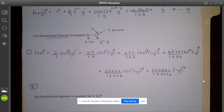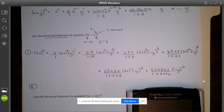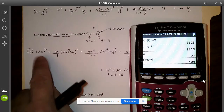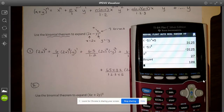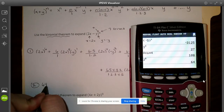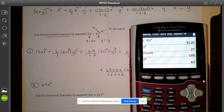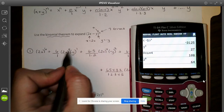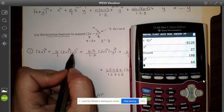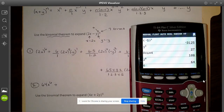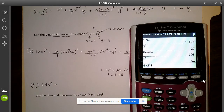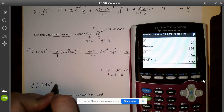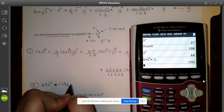Now the second step is to clean it up. The first term: since 2x is in parentheses, you need to raise 2 to the sixth. 2 to the sixth is 64, so the first term is 64x to the sixth. For the second term, I have 6, and 2 to the fifth, and there's really an invisible negative 1 to the first. So I'm multiplying 6 times 2 to the fifth times negative 1, which gives negative 192x to the fifth y.